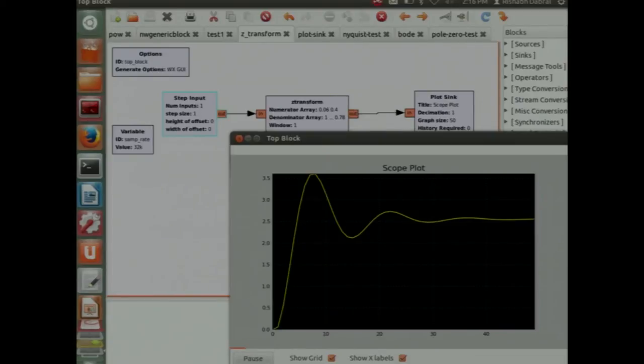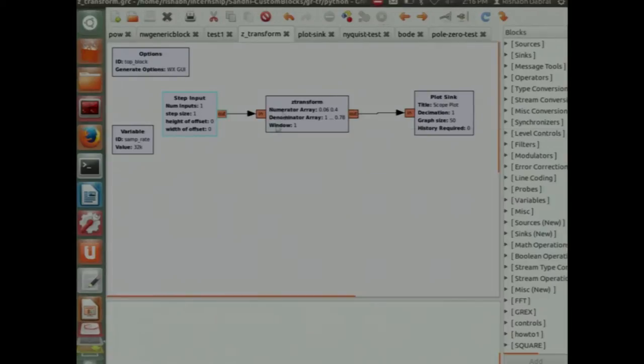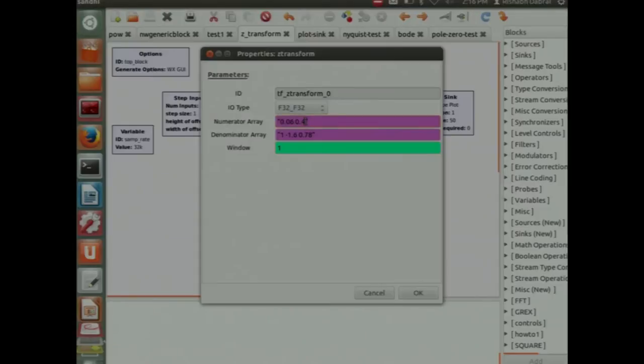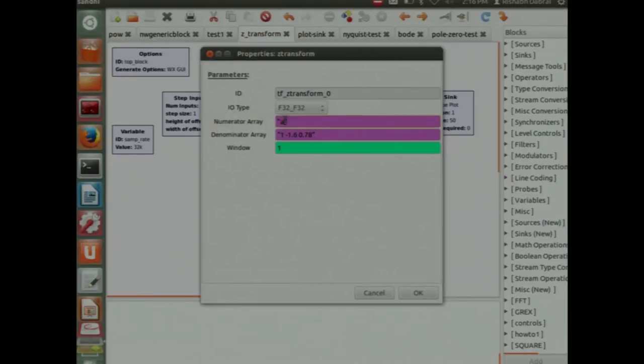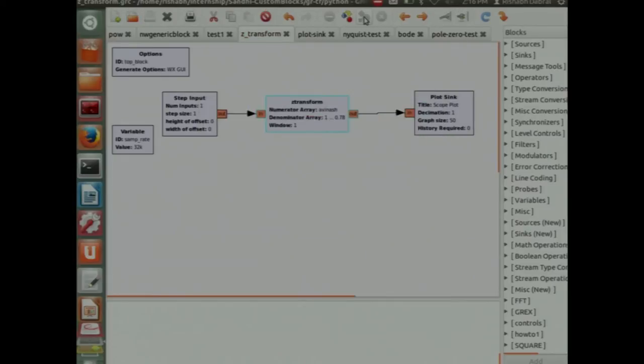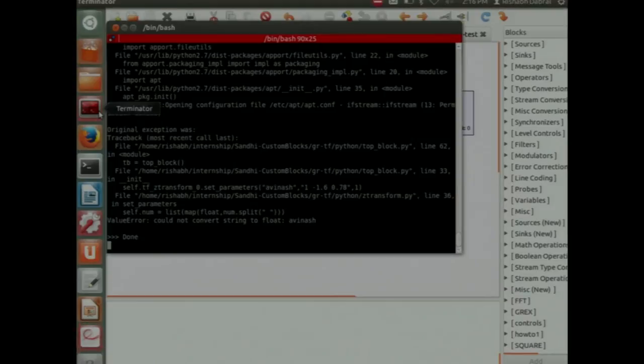This is the discrete time simulation block. Here is the transfer function I have fed. Again, we have to feed in in the form of the coefficient. We have fed in the numerator, the denominator. And we have connected a step input as an input and the plot sink plots it for us. This is the response. You see people must be familiar with this response. It will plot according to it.